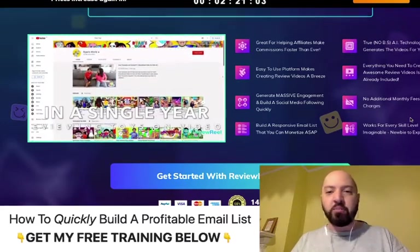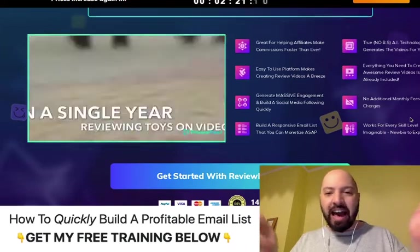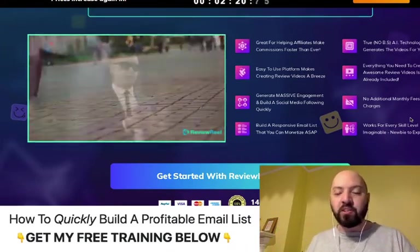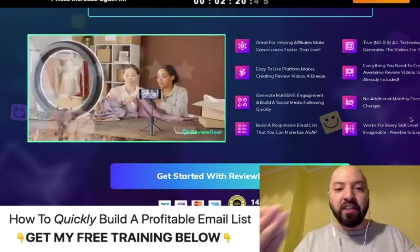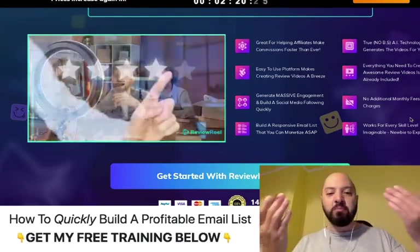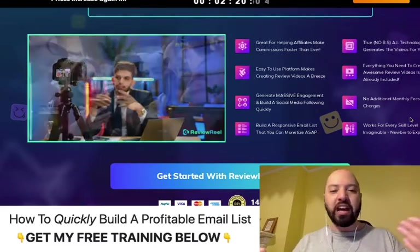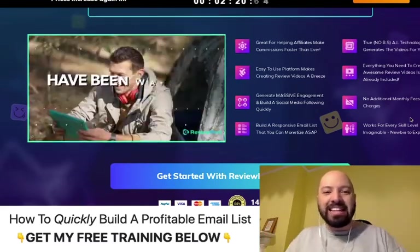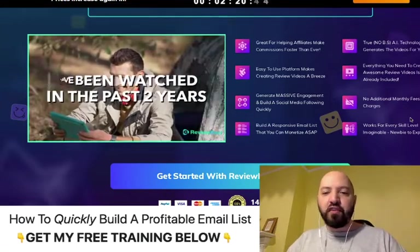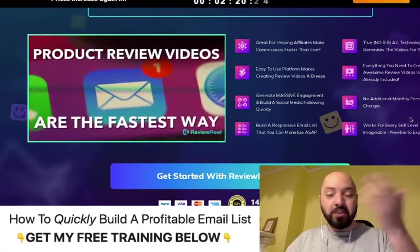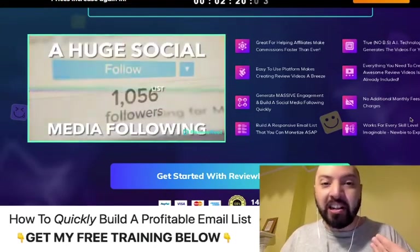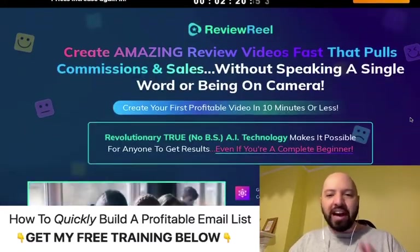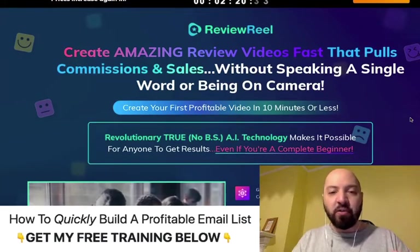You just choose the product you want reviewed — it could be an Amazon product or any product — and this app will create done-for-you videos. You don't have to come on screen, you don't need to speak perfect English, you don't have to do all the stuff that comes with doing YouTube reviews. It now creates the review videos for you, so you can make YouTube review money without having to do any of the work. It's completely automated.